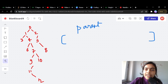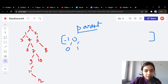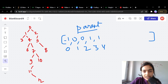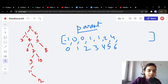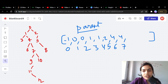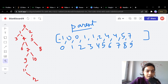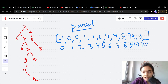The binary tree is not given; instead a parent array is given. It tells you at each index what the parent is. At index 0, there is no parent so it's -1. Parent of 1 is 0, parent of 2 is 0, parent of 3 is 1, parent of 4 is 1, parent of 5 is 2, parent of 6 is 4, parent of 7 is 4, parent of 8 is 5, parent of 9 is 7, parent of 10 is 7, parent of 11 is 9, and parent of 12 is 11.